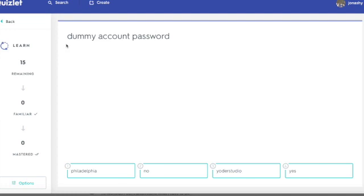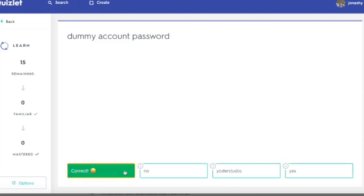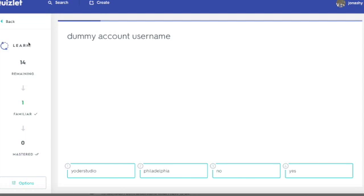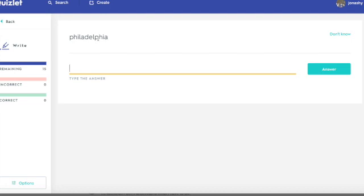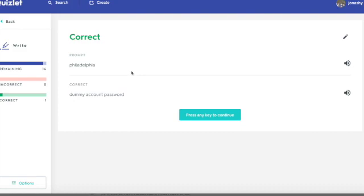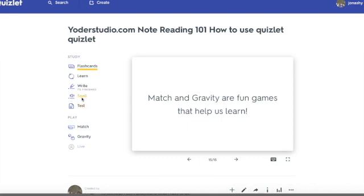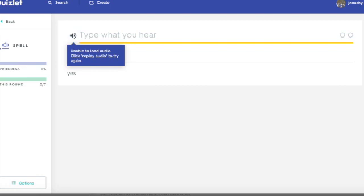So this is the study portion. The dummy account password is Philadelphia — not no, not yes, not Yoder Studio — it's Philadelphia. This will do a wide variety, and you may type in this format as well. For Write, you will write every single time. And then Spell — this is the one where I'll load audio files — is having problems right now. I don't know why, so we'll look at that later.